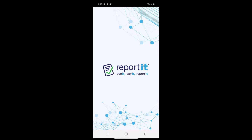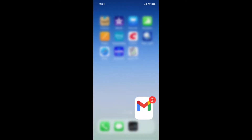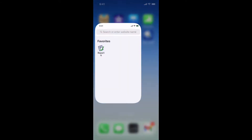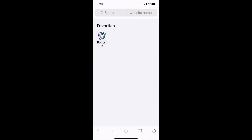Let's begin by installing the ReportIt app on your device. First, open an Internet browser such as Chrome or Safari. Navigate to ReportIt.com or text the keyword REPORTIT to 63975 to receive an installation link.